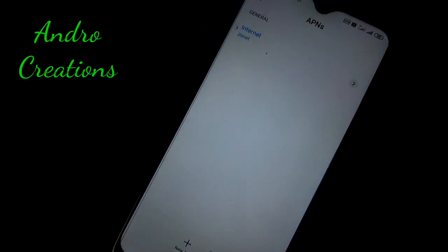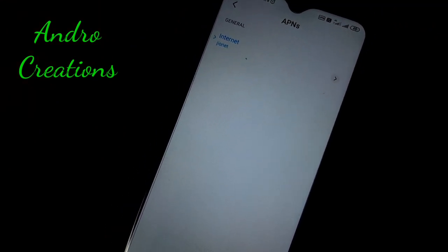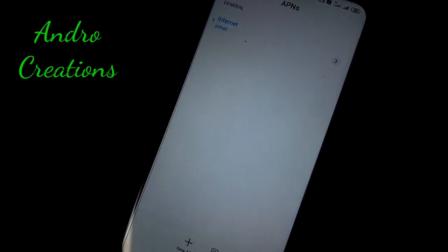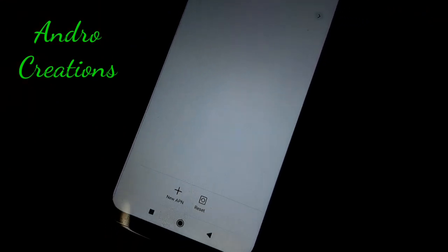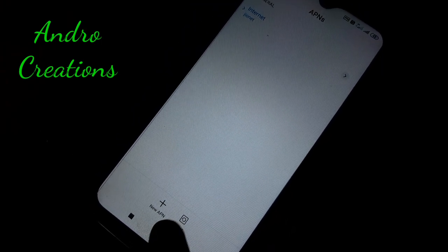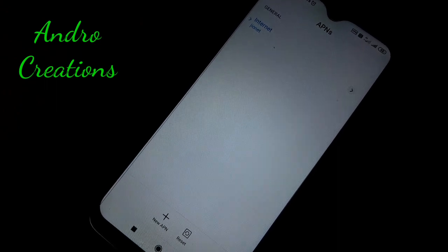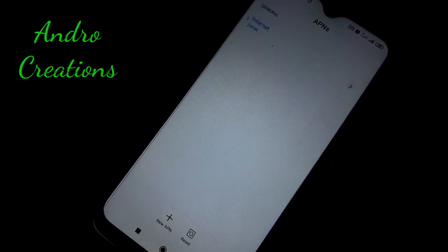Click on the APN settings and then click the reset button to reset. After resetting, click the set button to confirm your APN settings.